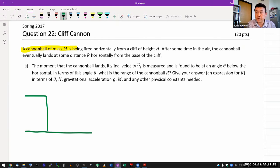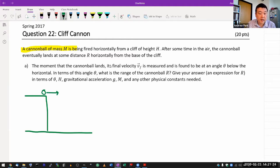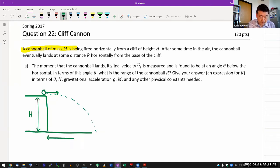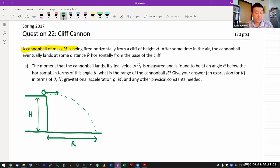You have a cannonball that is being fired horizontally at some height — a cliff of height H. After some time in the air, the cannonball eventually lands some distance R. I'm given this distance R; I guess R stands for range because that's what it's describing — horizontally from the base of the cliff.